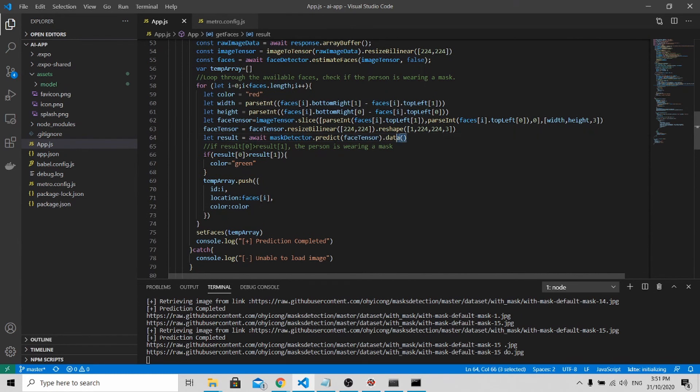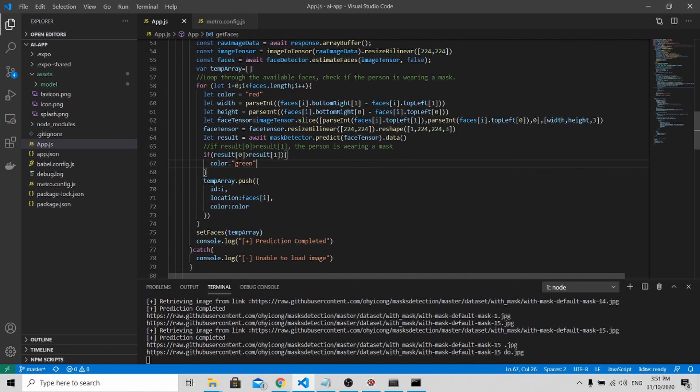To do prediction is over here, where I predict whether this person is wearing a mask or not. If the person is wearing a mask, there will be a green box around him. If not, it will be a red box.